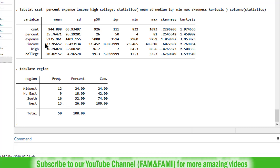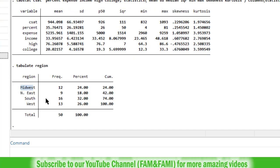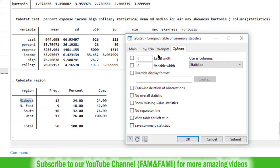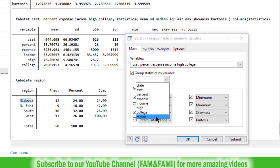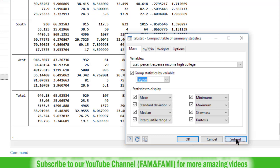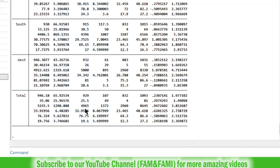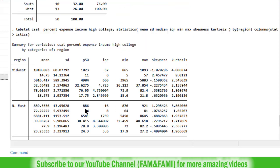So now suppose we want to get the same summary statistics for each region separately. This can be done by going to the tabstat dialog box once again. Click on this main tab, check this box, group statistics by variable. In the drop down menu, choose region. Click on submit button. So here is the summary statistic for each region.